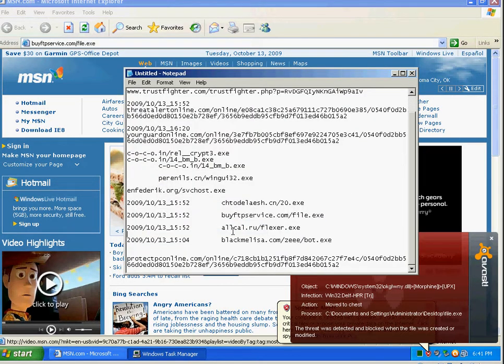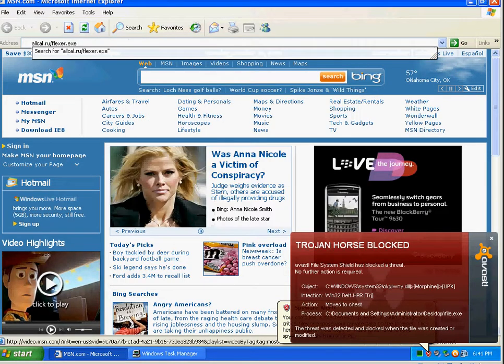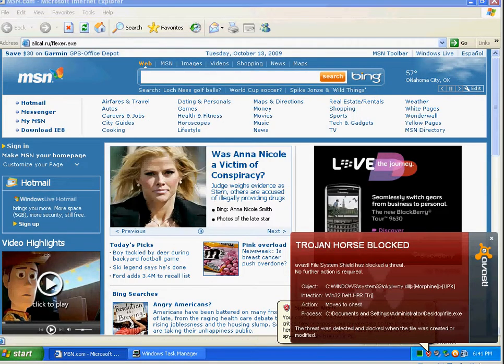Looks like it moved it to the quarantine chest. That's good. Good heuristics right there.